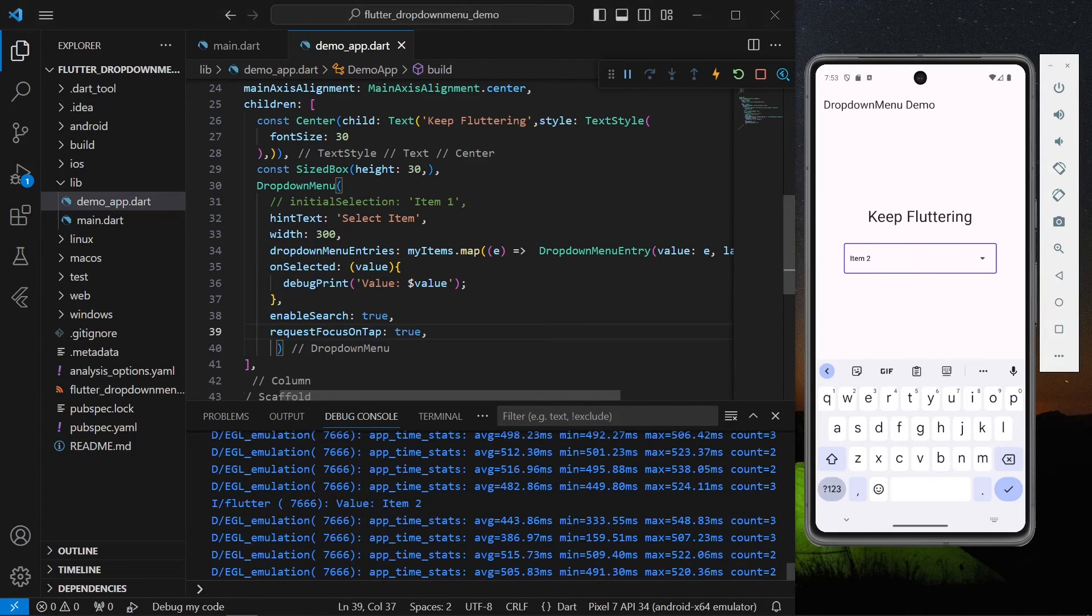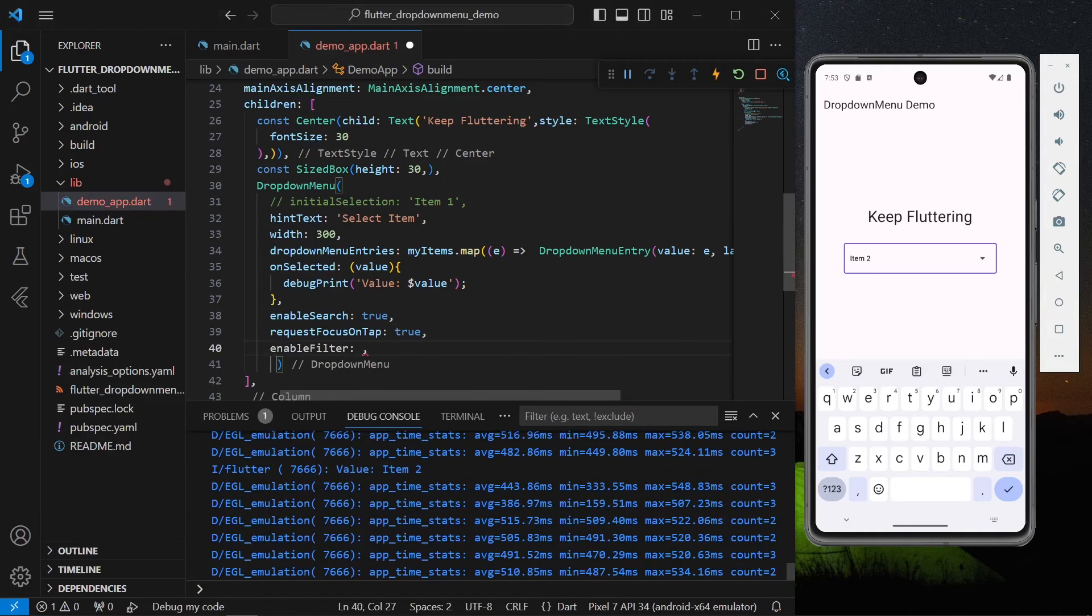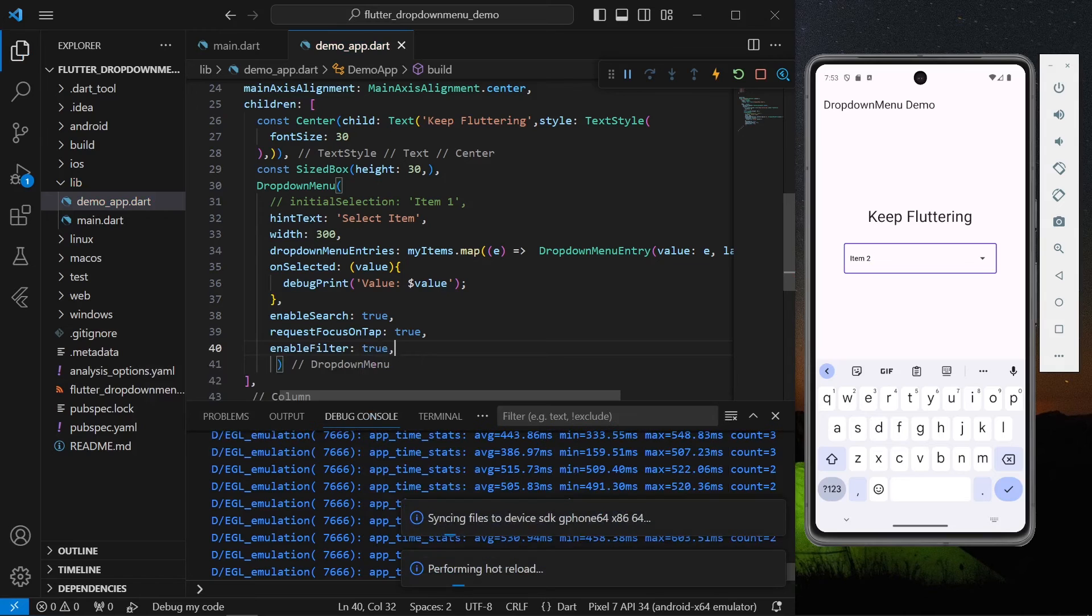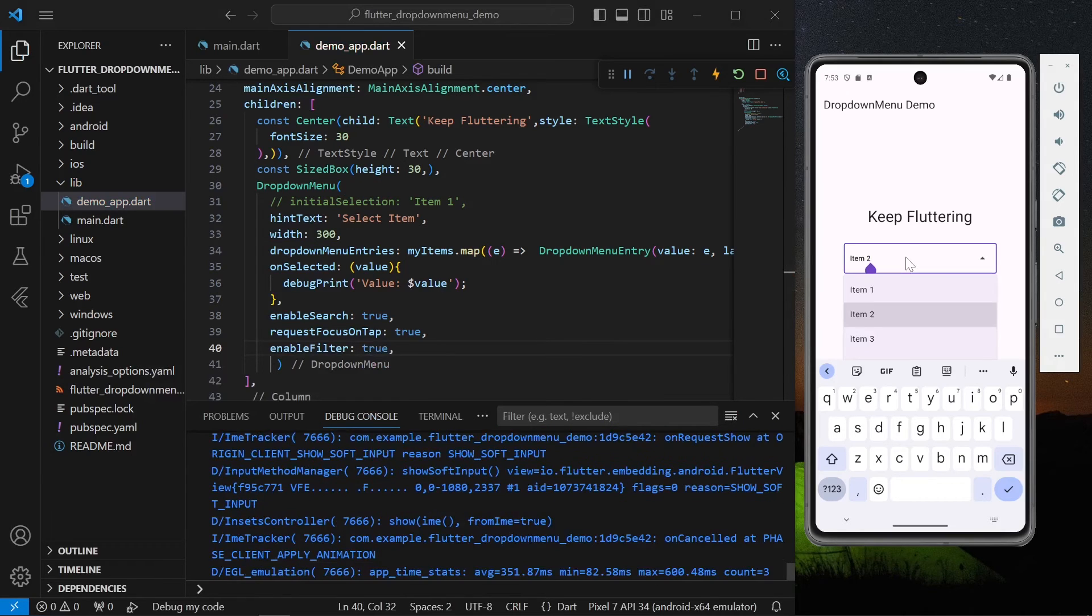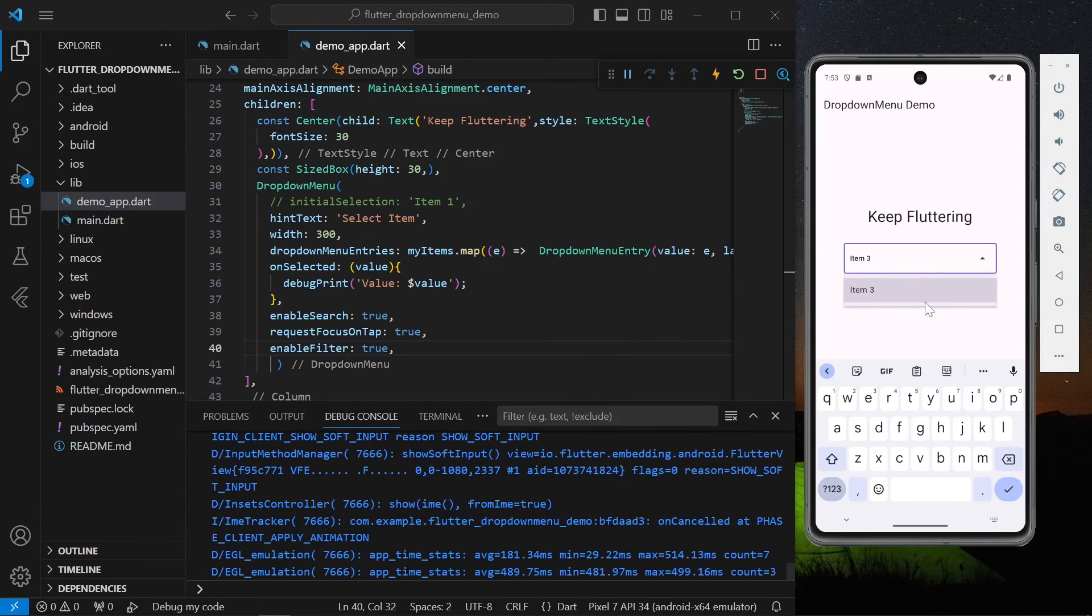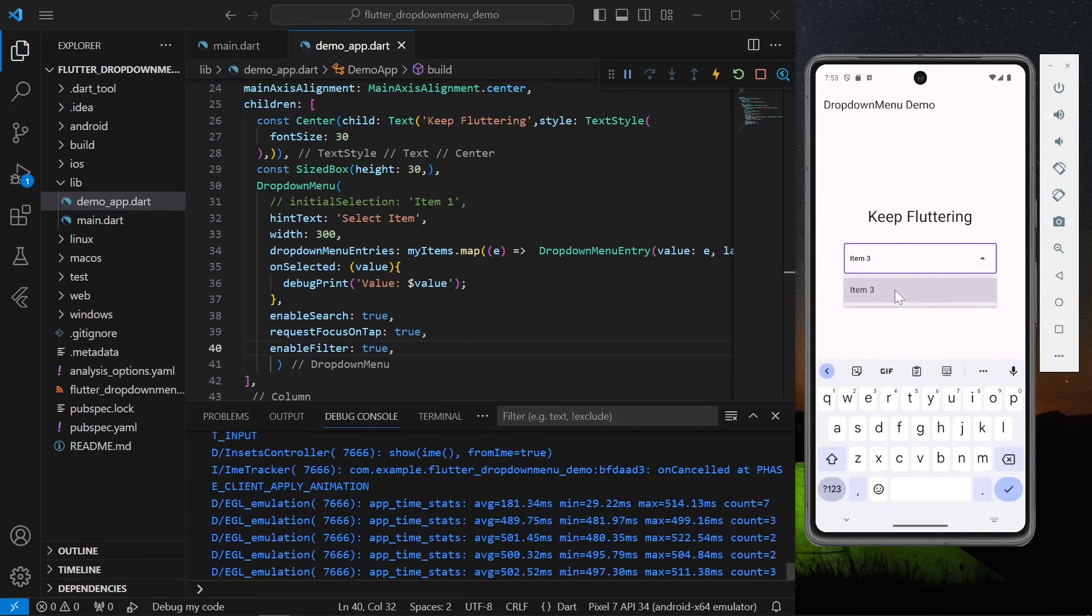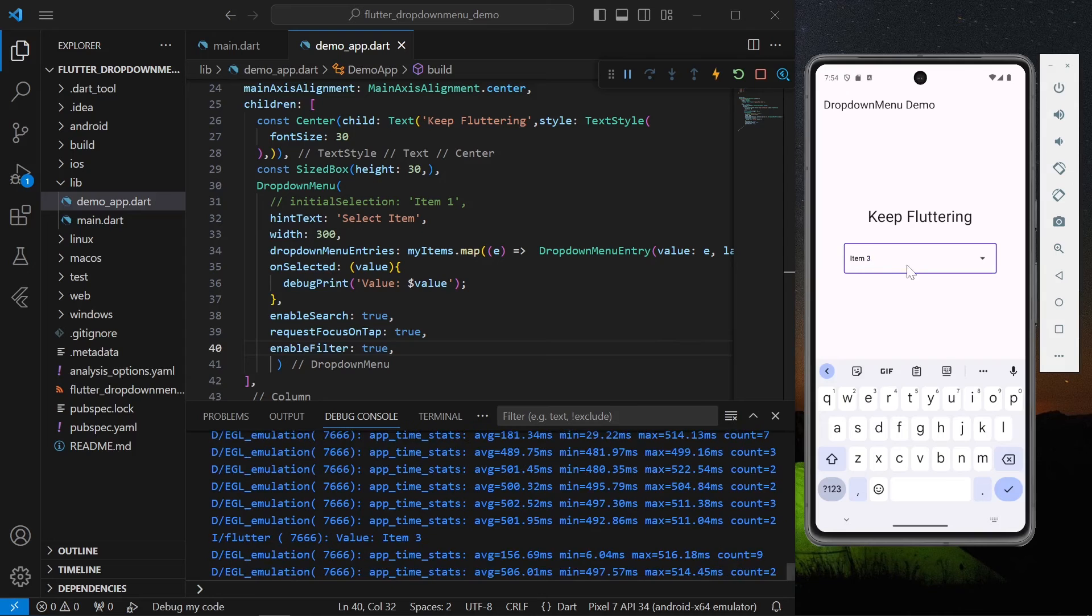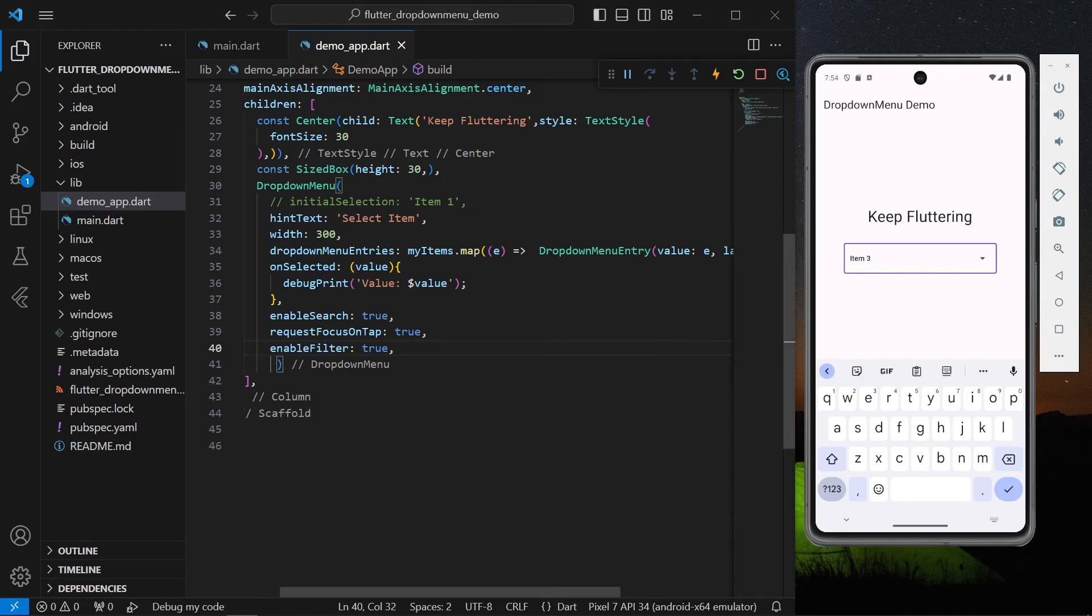Now as you can see it's getting selected. We can even filter out the list. We can filter our list using enable filter option, set it to true. Now as you can see I will type another and our list is getting filtered. Only item 3 is visible and the rest of the list is getting filtered. I can click on item 3 and it will get selected.